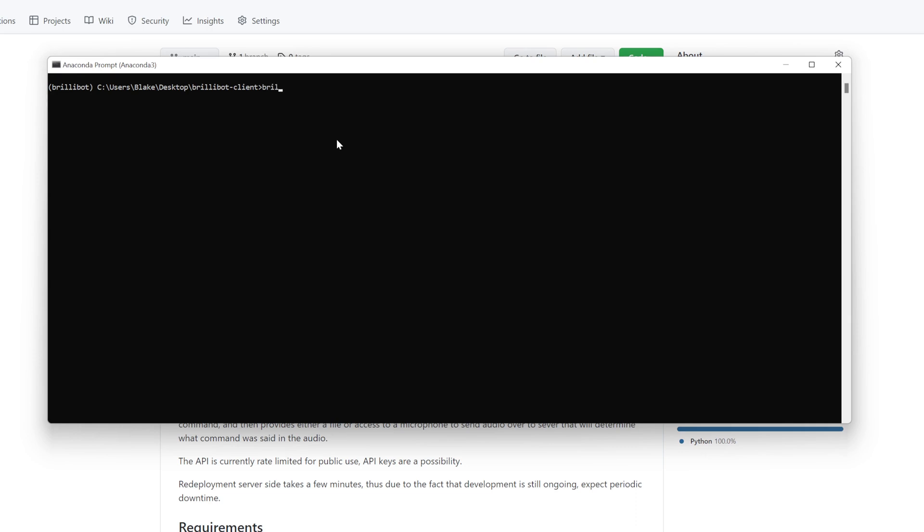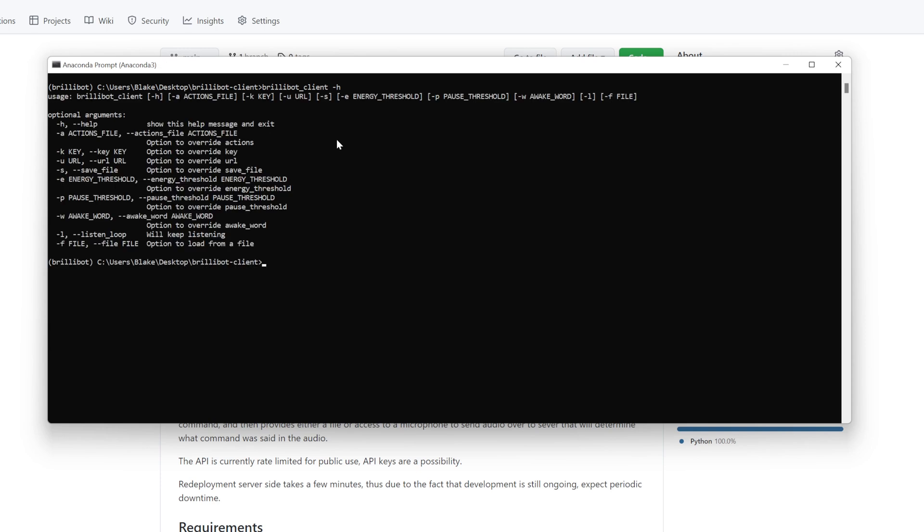I can type in brillibot_client -h, and we can see all of the different possible arguments to pass inside of the command line.